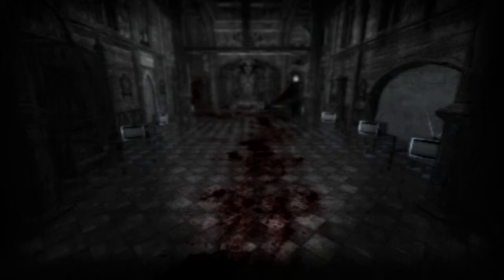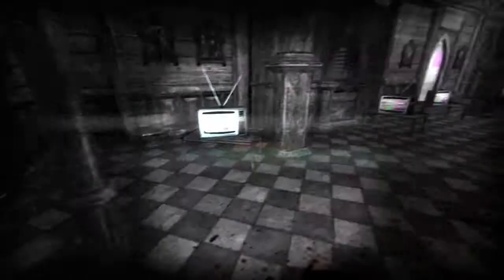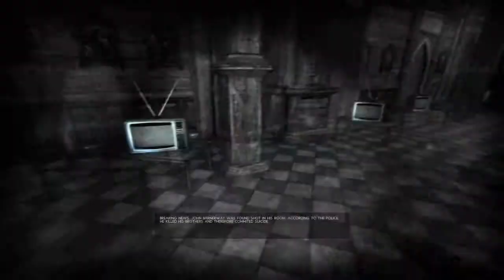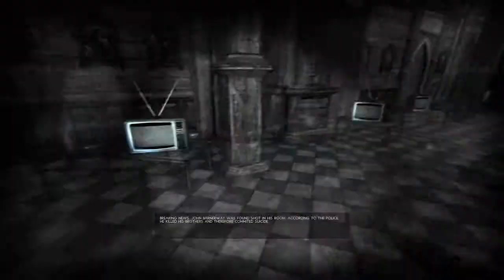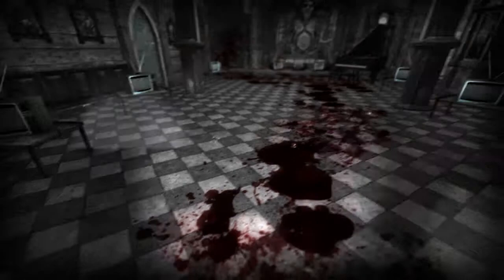Here we go. Here we go. Whoa, I'm moving incredibly slow. Breaking news. John Barnaway was found shot in his room. According to the police, he killed his brothers and therefore committed suicide. Jeez. Horrible claim. Through death.